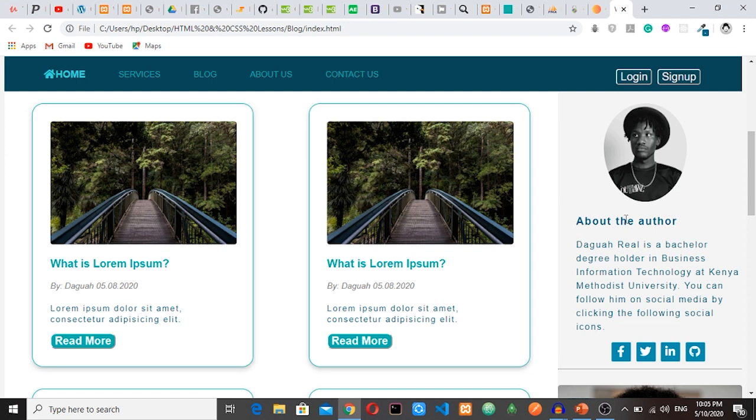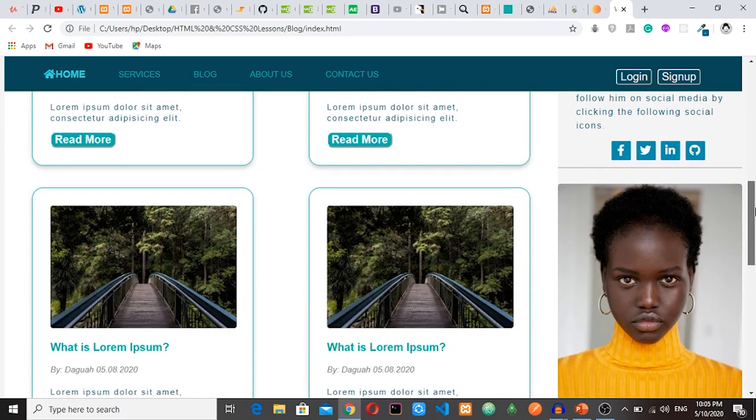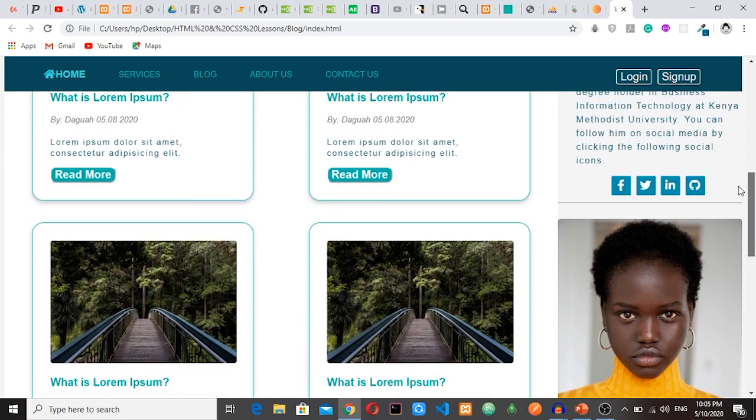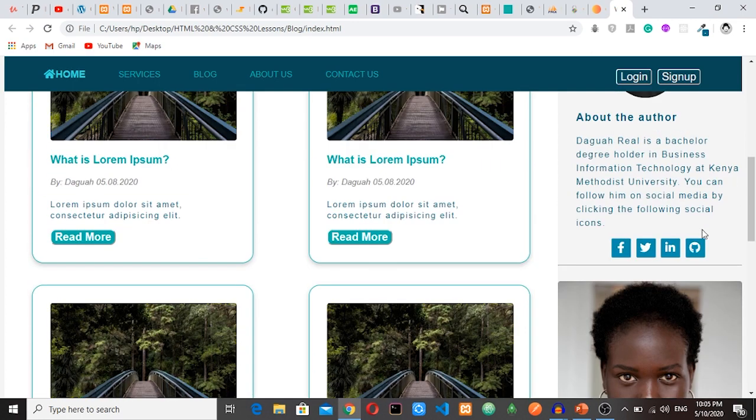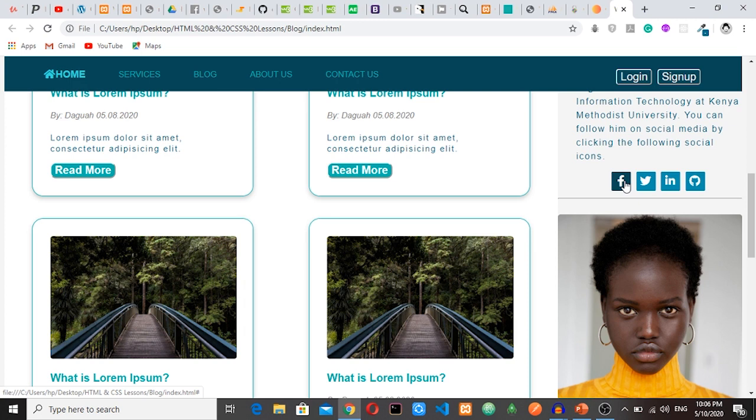So we have this sidebar about the author, who is me, that is a bachelor degree, blah blah blah. And then we have more posts here. And then we have these social icons here. If you click this one, it can take you to my social media account: Facebook, Twitter, LinkedIn, GitHub.